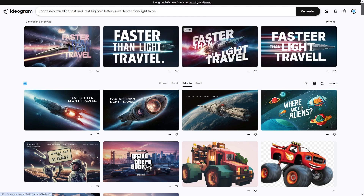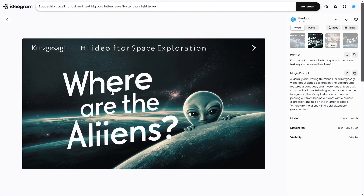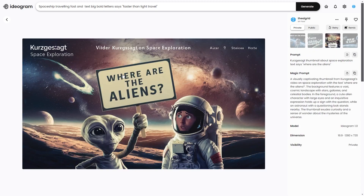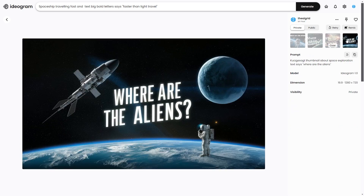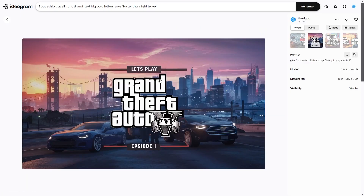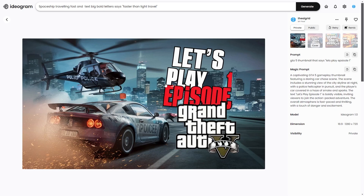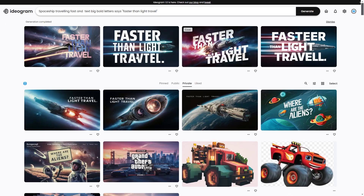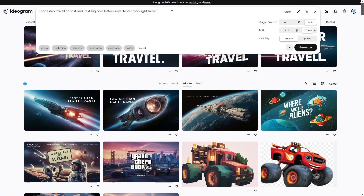We can see 'faster than light travel' and how the thumbnails look — there are a lot of different applications. I did the first one, 'Where are the aliens,' in a Kurzgesagt style, and this one is really cool. I also did some gaming ones — I tried GTA 5 Let's Play Episode 1. That one looks pretty basic, but if you tune the prompt a bit more you can get a lot of different styles.